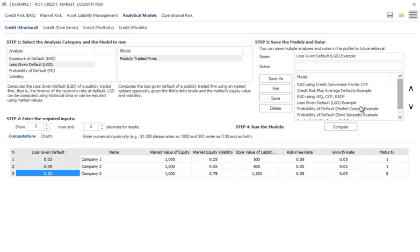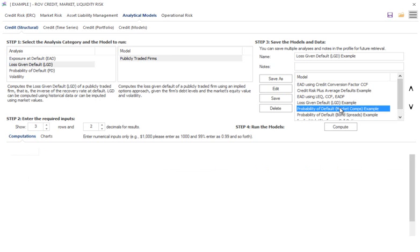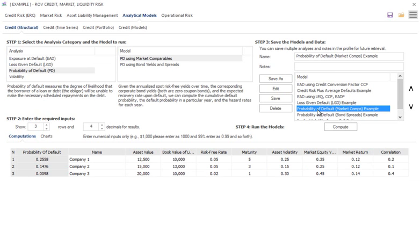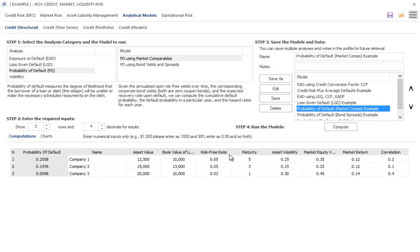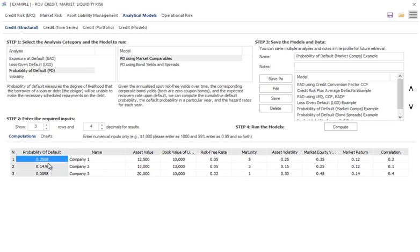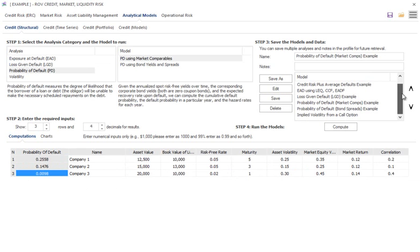I will do, let's say, a Probability of Default (PD). Probability of default utilizing market comparables, different companies that I have here. Asset value, liabilities, risk-free rate, maturity, and so forth, and the correlations across them. I can calculate my probability of default, PD spreads in this case.